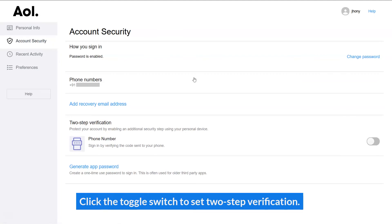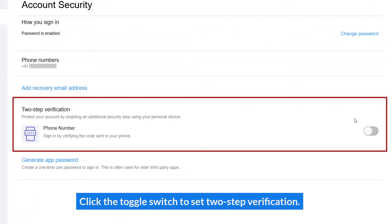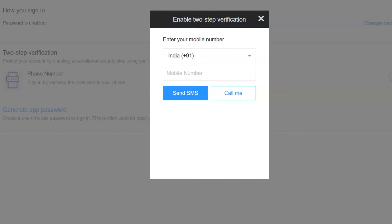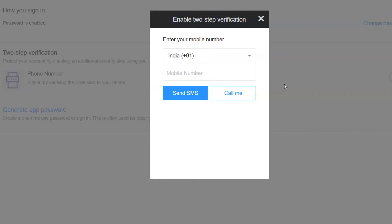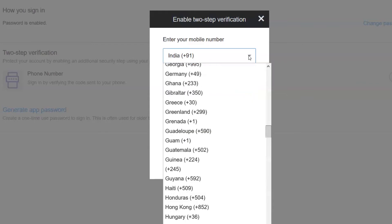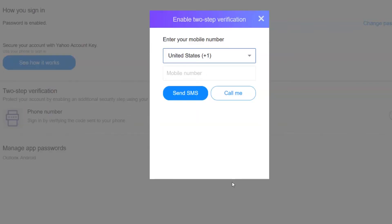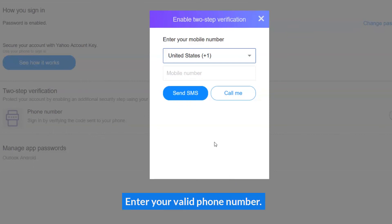Click the toggle switch to set up two-step verification. Select your country code, then enter your valid phone number.